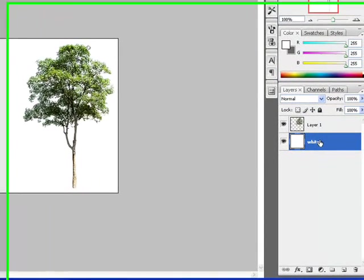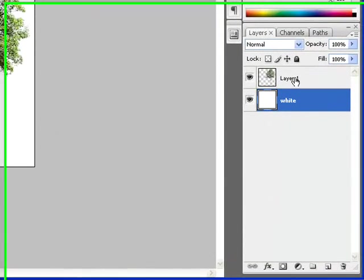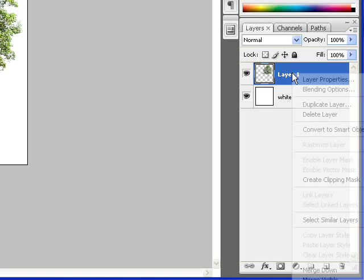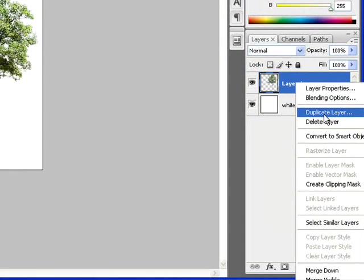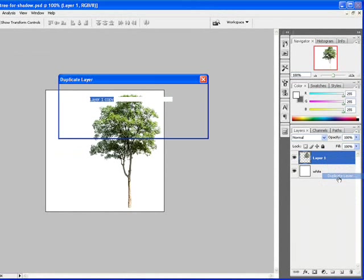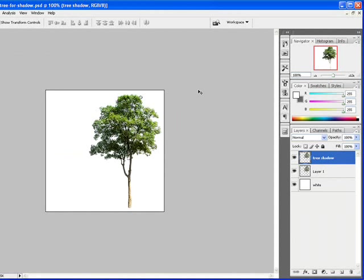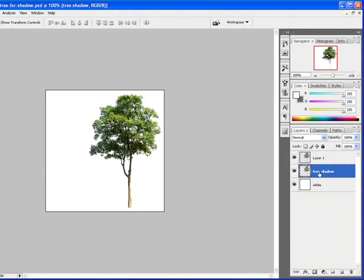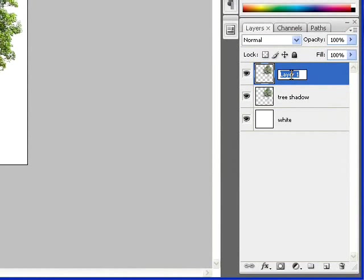The next thing would be to duplicate. We're going to duplicate our layer as we have here, and we should call it Tree Shadow. I'm going to just put that underneath here, and this one we're going to call Main Tree. So now we have our main tree and we have a tree shadow.